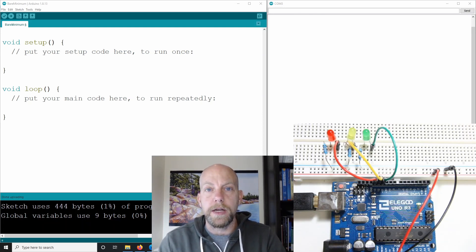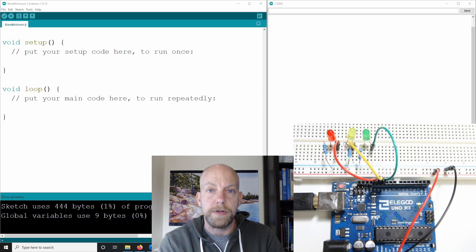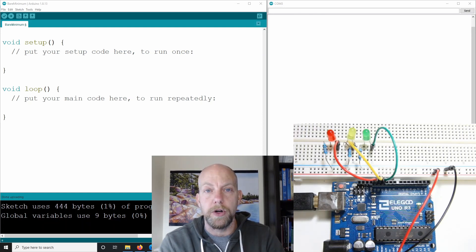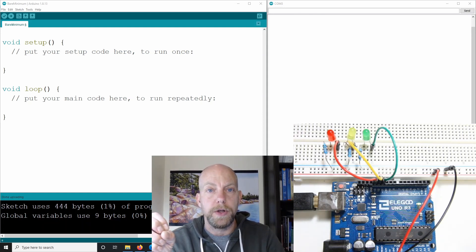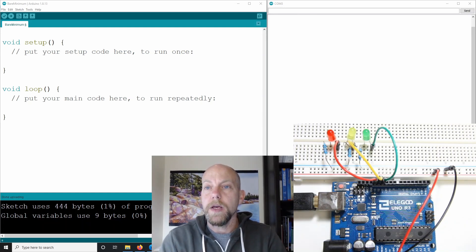We're going to use an equation very similar to the one we did before, where we have i equals i plus one. We're going to make use of something similar to that, and we're going to use the serial monitor so we can see some values. Then I'm going to show you the difference between a local variable and a global variable and how it can affect your program.